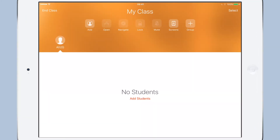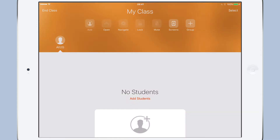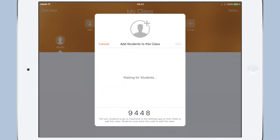Here we are in the teacher's iPad. I've added a class but I haven't added any students yet, so let's do that now. Tap the add icon and we get a unique number for the class.